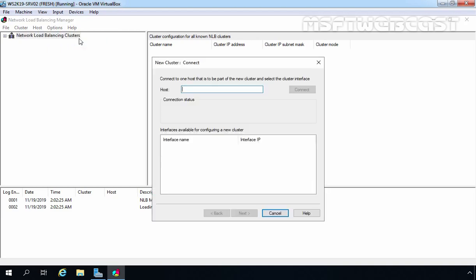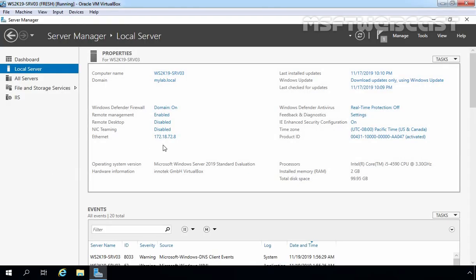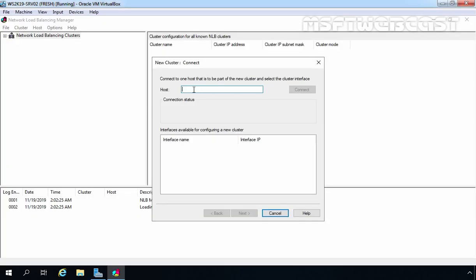Here we need to specify the IP address or FQDN of the host we want to add to the NLB cluster. I am going to specify the IP address of ws2k19-srv03, which is 172.18.72.8. Once you provide the IP address, you need to click the Connect button.